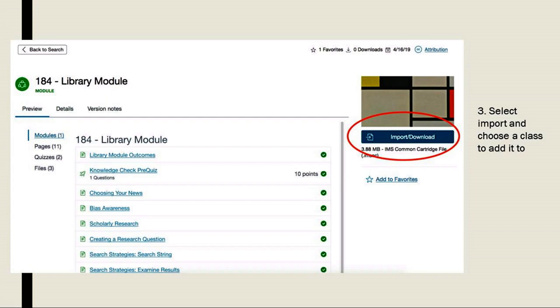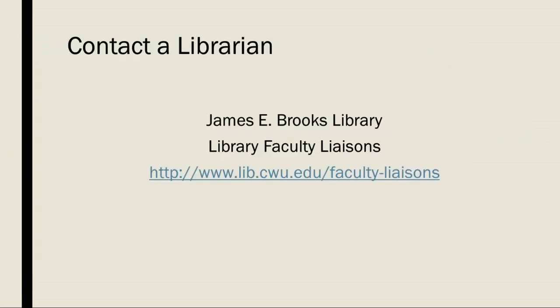Integrating information literacy into your class can look like a lot of different things, but we hope it doesn't look like significantly more work for you to do. This module is designed with the hope of alleviating some of that preparation work to accomplish this specific outcome. Remember, you can also contact your library liaison for help with integrating information literacy into a 184 course.